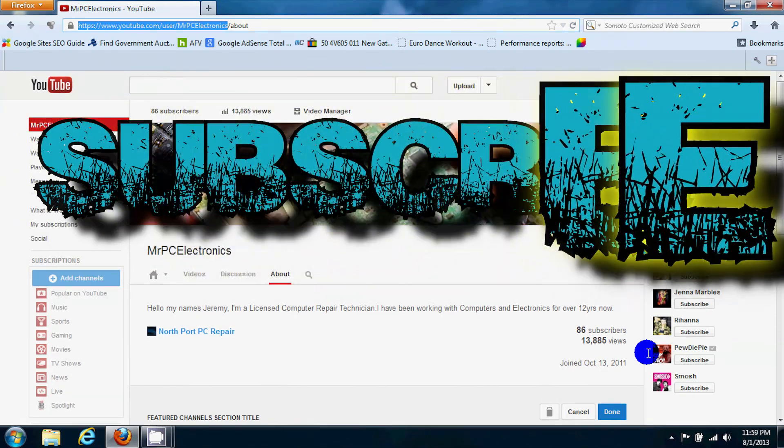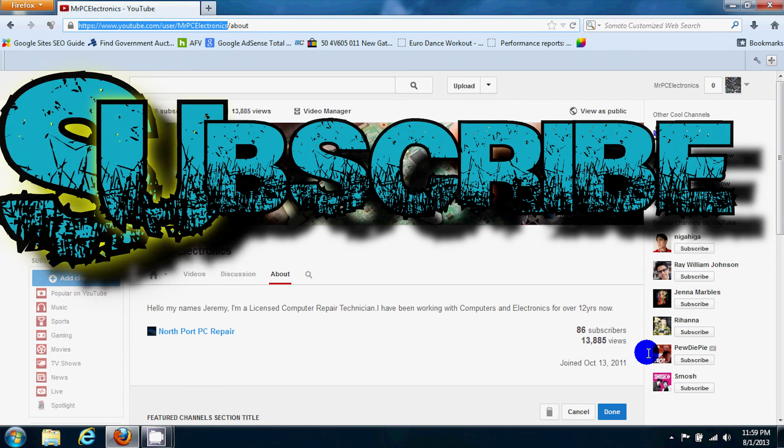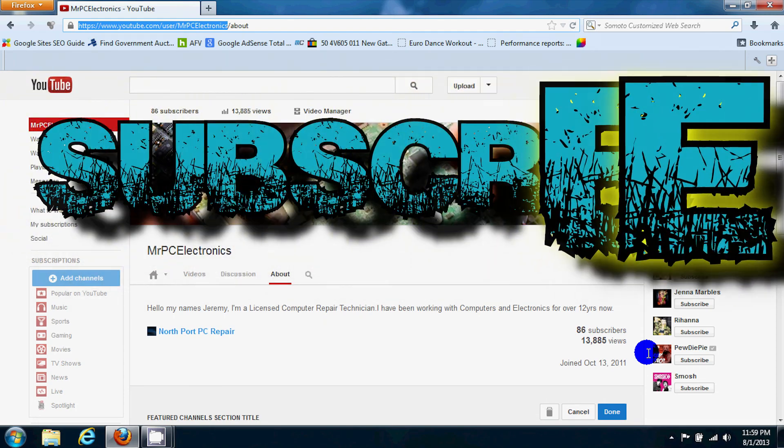Well if you guys enjoyed this quick tutorial on how to add a YouTube channel to your channel, please subscribe. Bye.